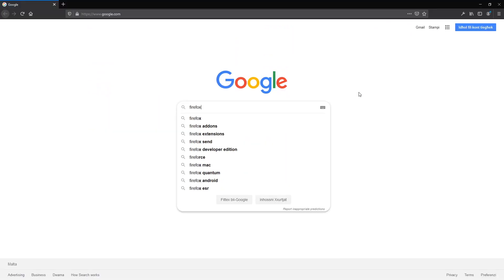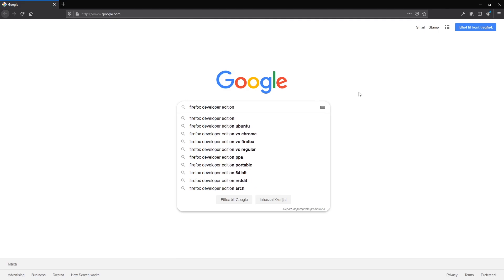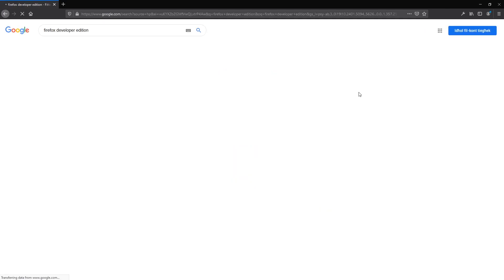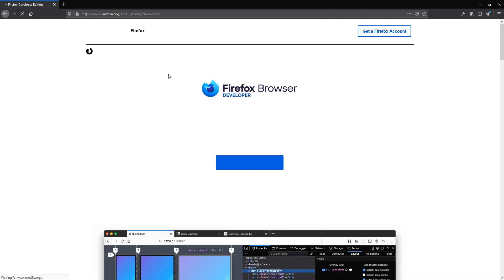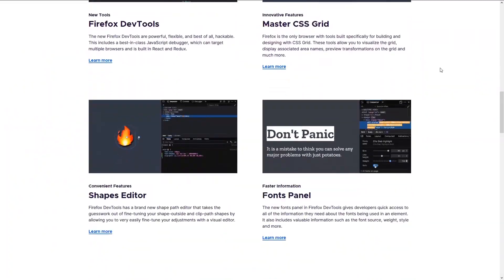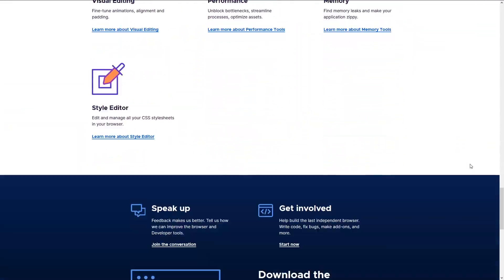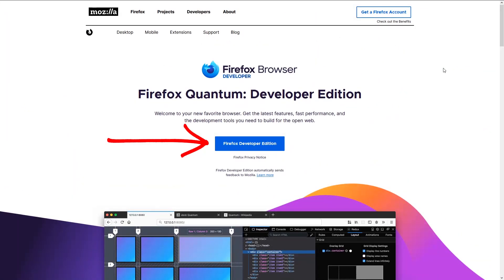To download this magnificent browser, go to Google, type in the magic words, scroll up and down through their beautiful page and click the blue button.